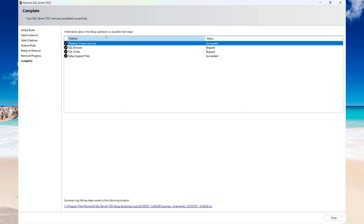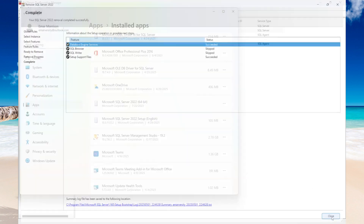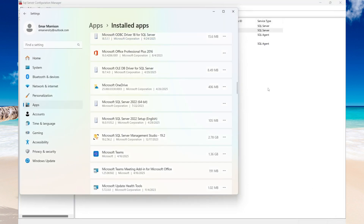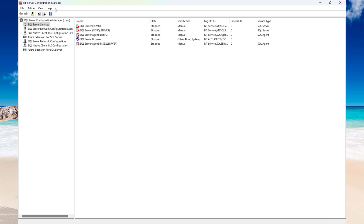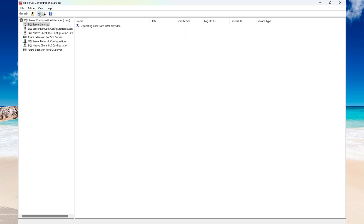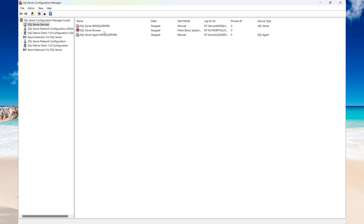So the removal has been completed successfully, so I'll select Close. Now let's go to SQL Server Configuration Manager and then select Refresh. I only have one instance now.